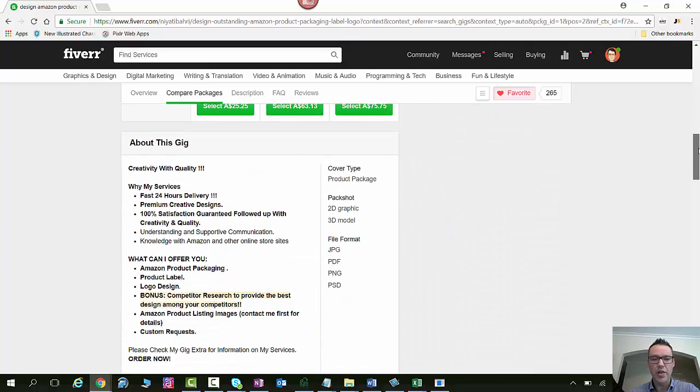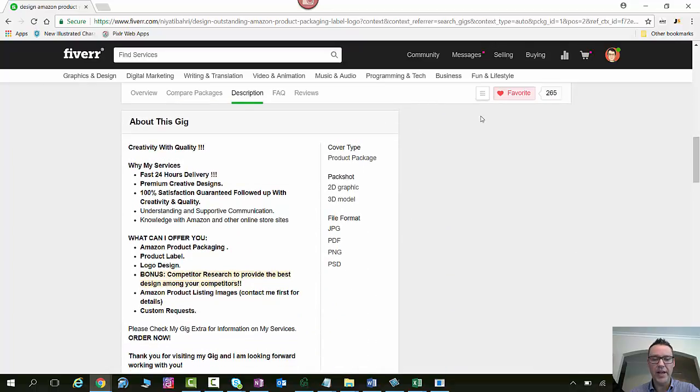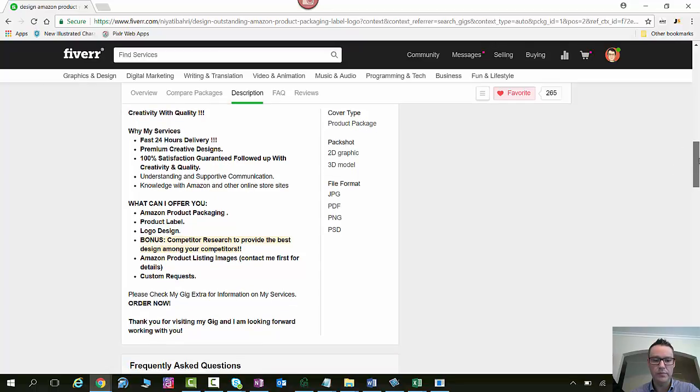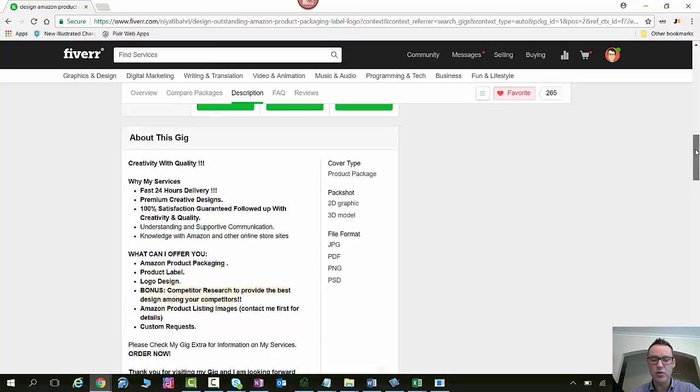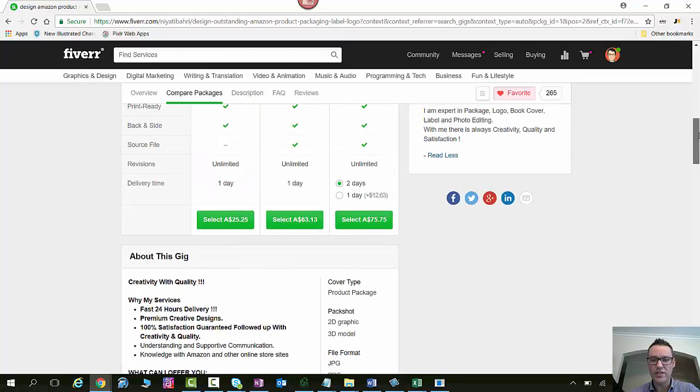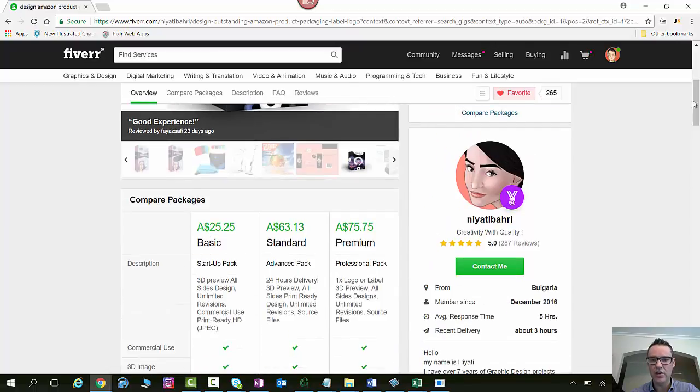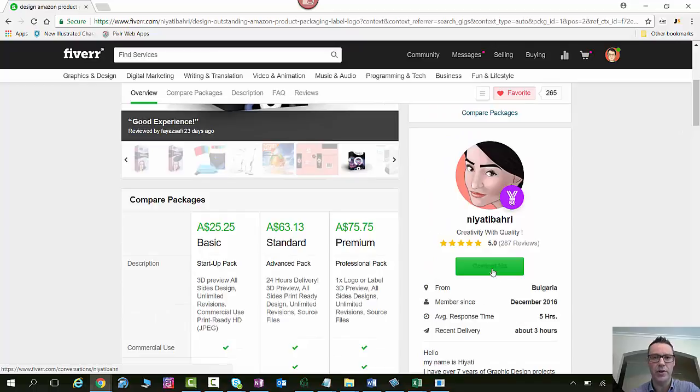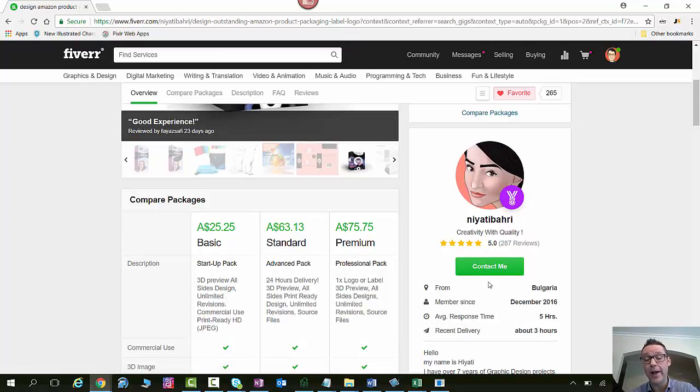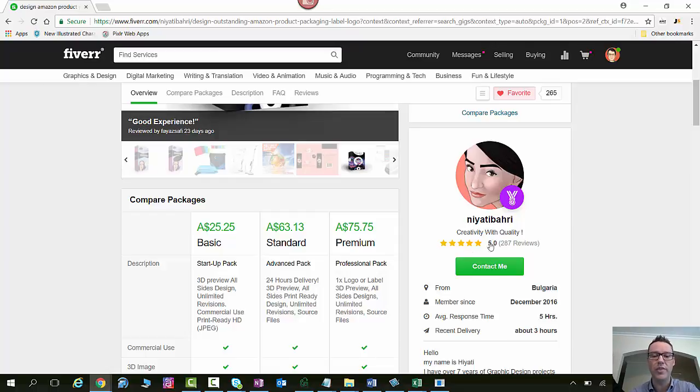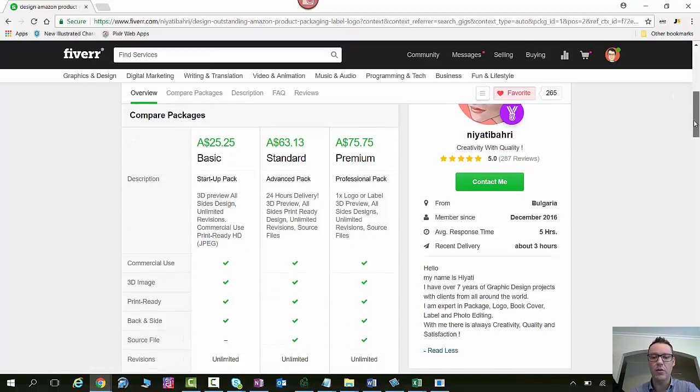Now then below the packages there's more detail. So they basically just explain what the services are and what they include. Now if you want to talk to the seller prior to placing your order just click contact me. They're all normally pretty responsive in relation to any questions you might have about the packaging you want designed. You might have a specific source file that the manufacturer has given you. You just want to make sure that they can actually work with that software package.